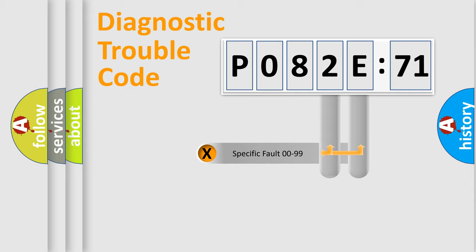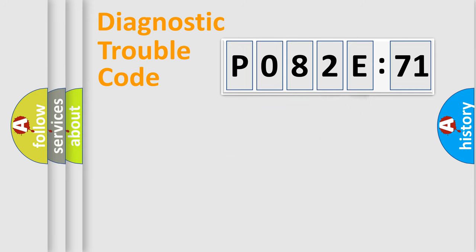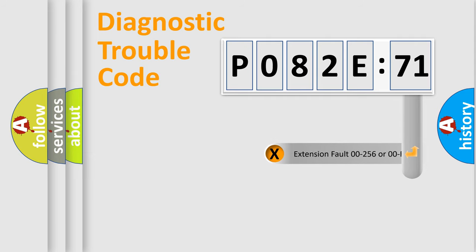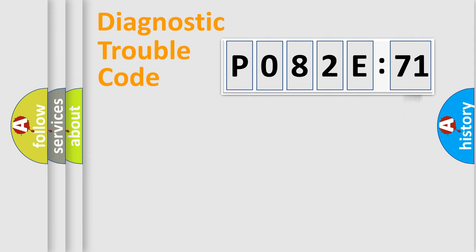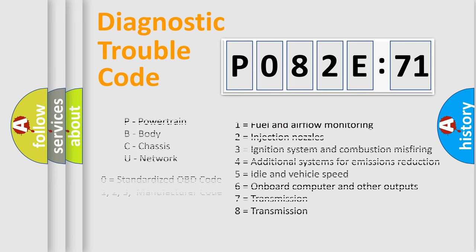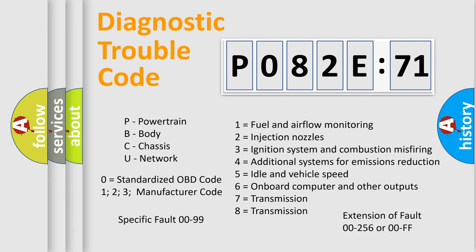Only the last two characters define the specific fault of the group. The add-on to the error code serves to specify the status in more detail, for example, a short to the ground. Let's not forget that such a division is valid only if the second character code is expressed by the number zero.